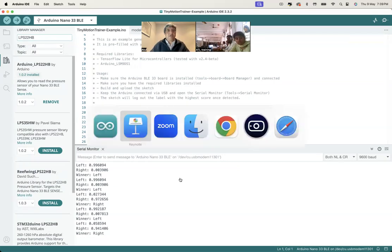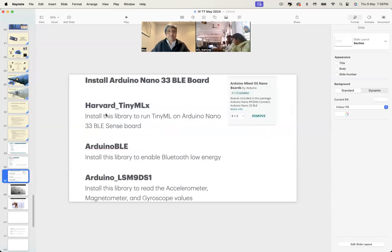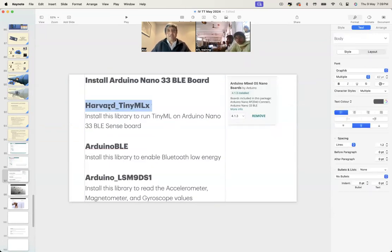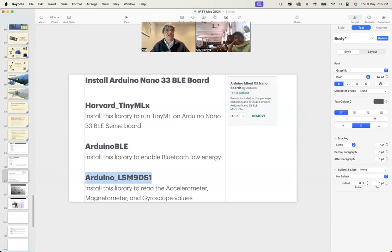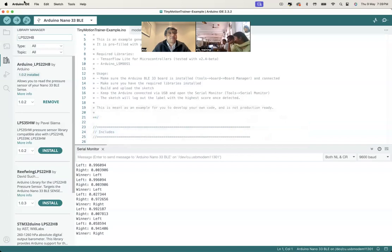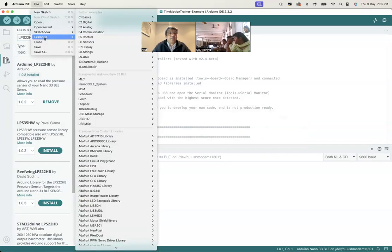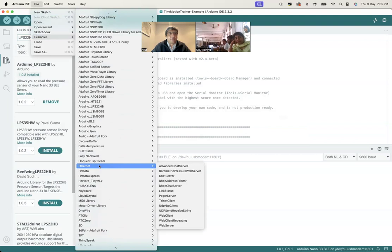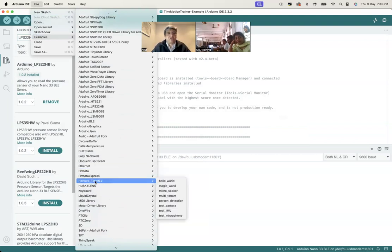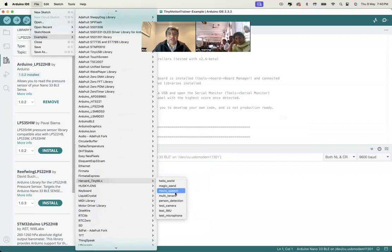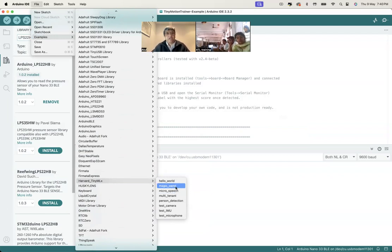Remember, you had installed some libraries earlier: Harvard TinyMLx was one library, Arduino BLE, and Arduino LSM9 whatever. These libraries are there. The good part is that once you install them, you go to File, Example, and go to the library that you installed. Like I told you about Harvard, we tried this micro speech. When we finish the session, on your own you can launch this Magic Wand.